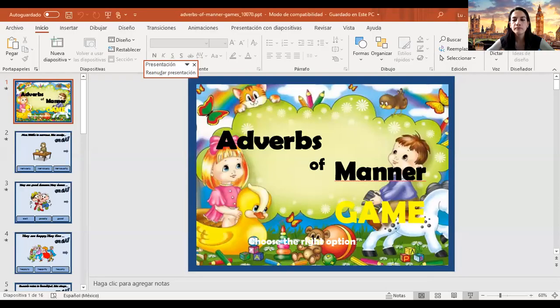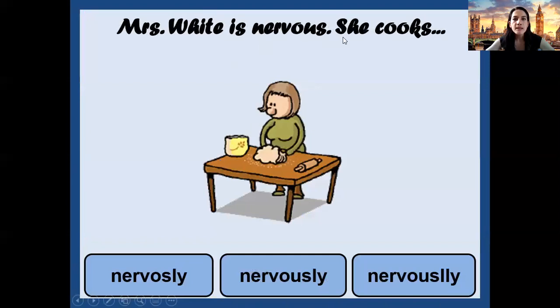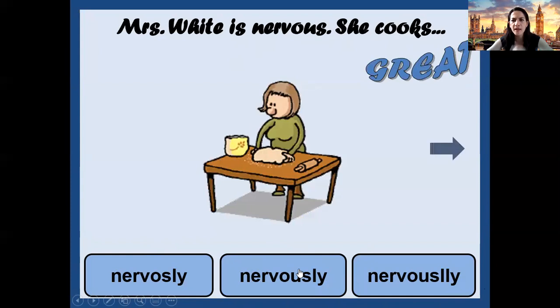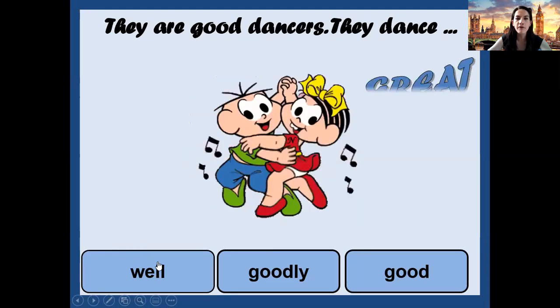Let me share another presentation. Adverbs of Manner. Choose the correct option. 'Mrs. White is nervous. She cooks...' — nervously. Let's select: number two. Great! This is the correct spelling. Number two: 'They are good dancers. They dance...' — well, goodly, or good? Remember what I told you — the answer is 'well.' Perfect.